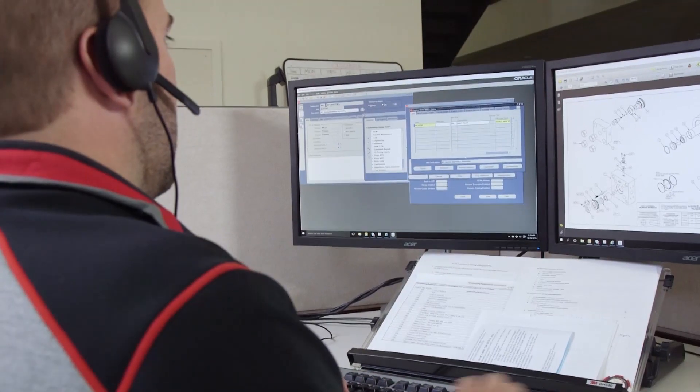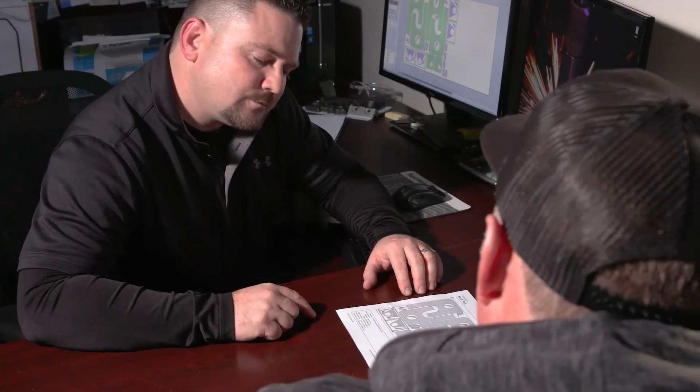To start your free trial of ProNest LT, please visit us at www.hypertherm.com/pronest-LT.